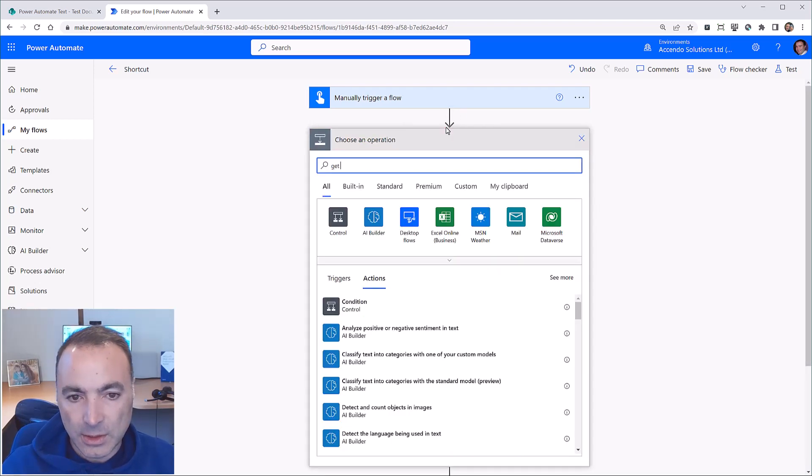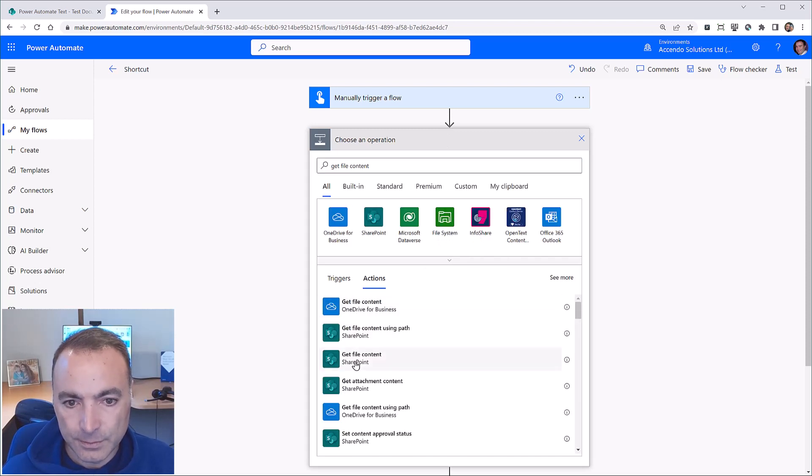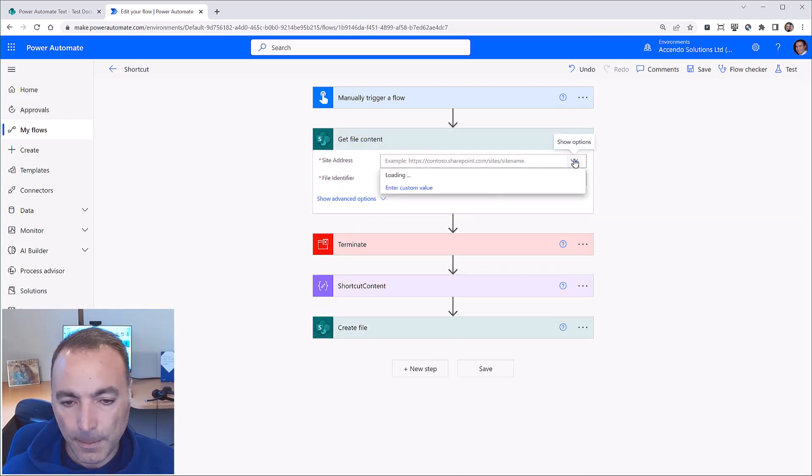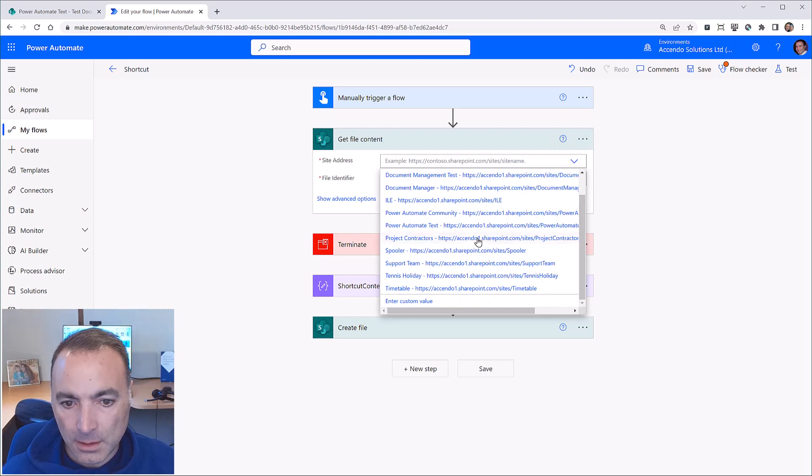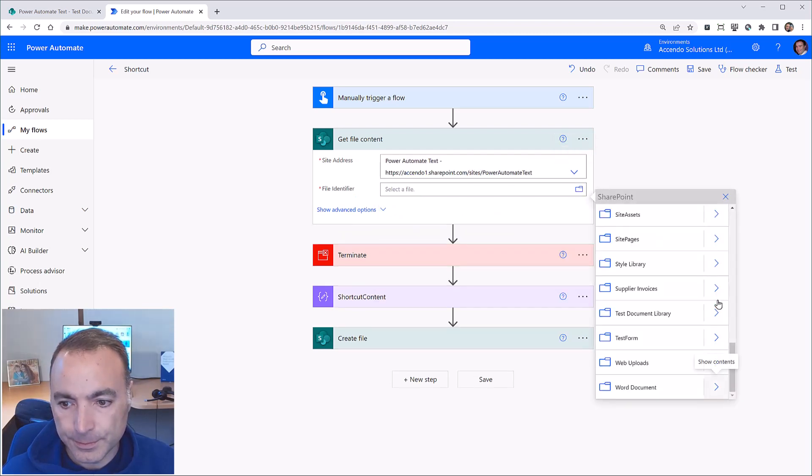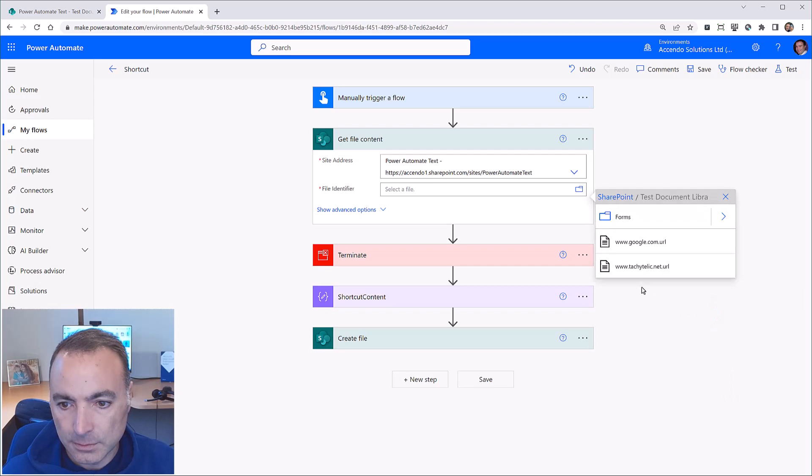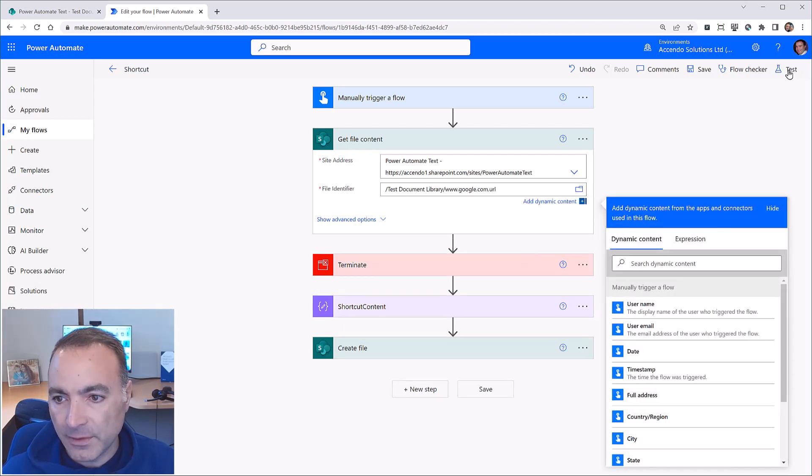So all I'm going to do is a get file content action. Okay, so if I run this now